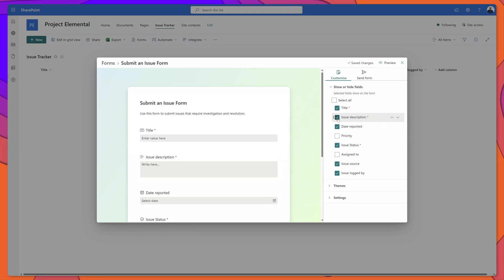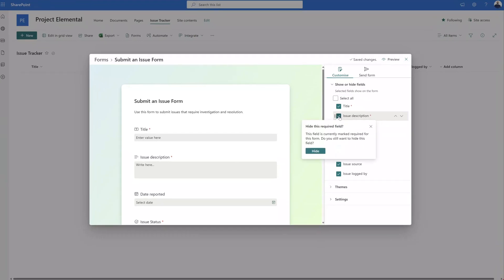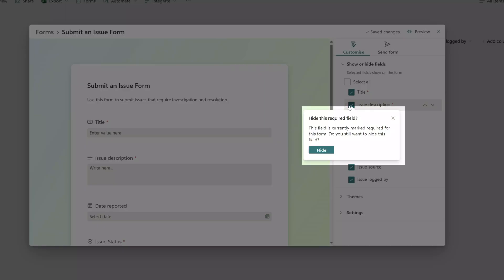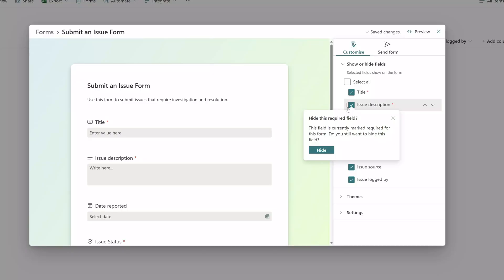I'll go ahead and uncheck the issue description column and you can see here that this pop-up appears that reads hide this required field. This field is currently marked required for the form do you still want to hide this field.